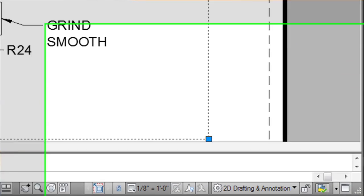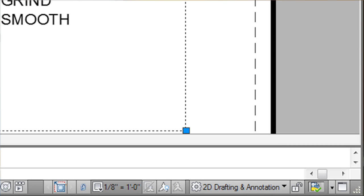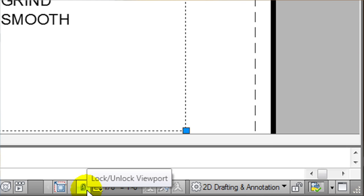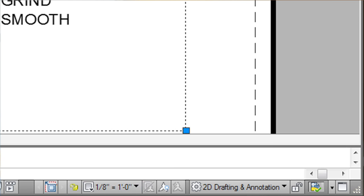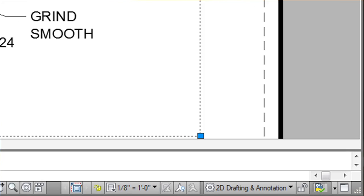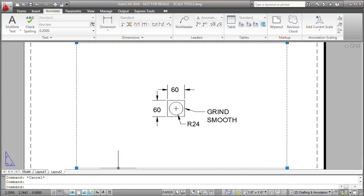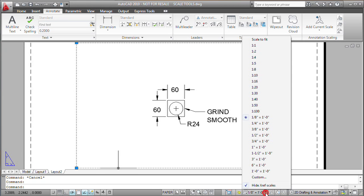Notice that when I select my viewport border now, down here on the status bar I get a little lock icon. If I want to unlock the viewport, I can simply click on that lock icon to unlock it. Then to change the scale of the viewport, I don't want to just zoom in the viewport, but I want to come here on my status bar and change the annotation scale for that viewport.